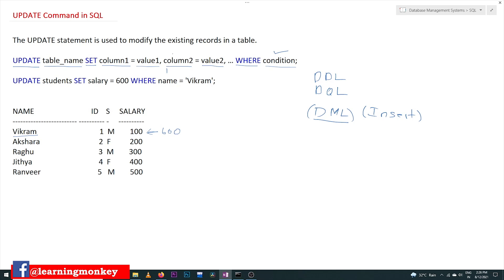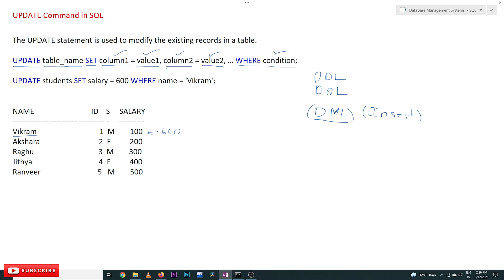For whichever row the condition is true, the corresponding columns of that row will be updated with the specified values. SQL executes row by row. The example on our students table is: UPDATE students SET salary = 600 WHERE name = 'Vikram'.